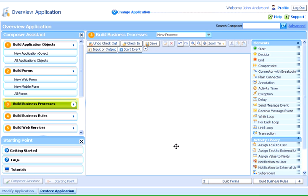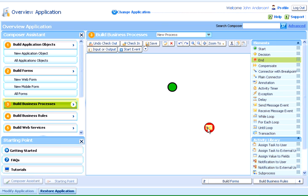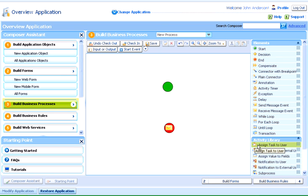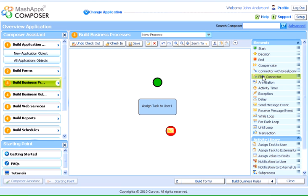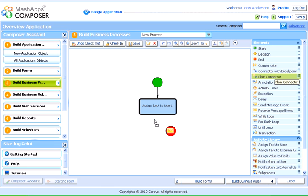In the modeler page, we can use the elements as well as the activities. For instance, we can define a task by dragging and dropping the assigned task to user activity. While configuring the details of the task, we can select to whom we can send the task. On completion, we can check in the process.